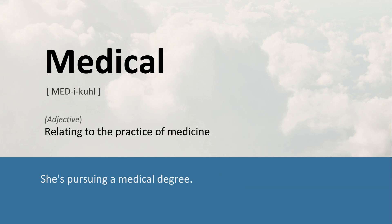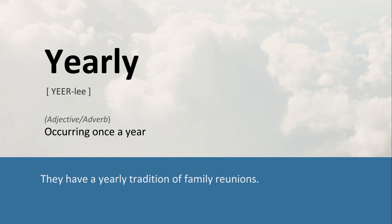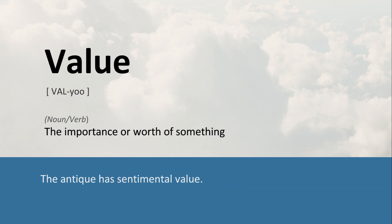Medical: Relating to the practice of medicine. She's pursuing a medical degree. Yearly: Occurring once a year. They have a yearly tradition of family reunions. Value: The importance or worth of something. The antique has sentimental value.